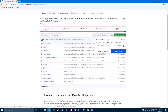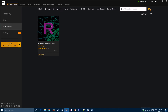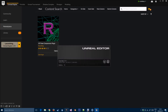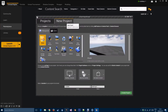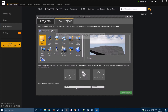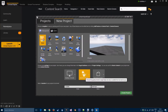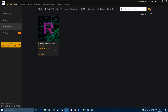Let's start by launching the engine. We'll create a new project — blueprint blank for this demo, or you can use a C++ project as well. Desktop, max quality, no starter content, then create project.